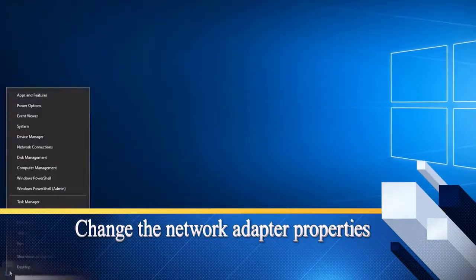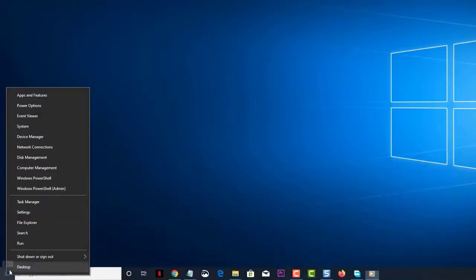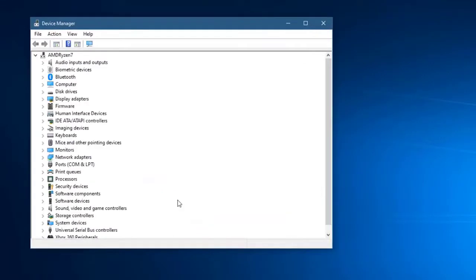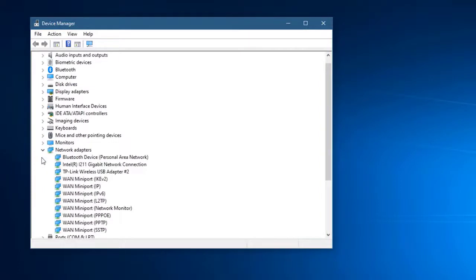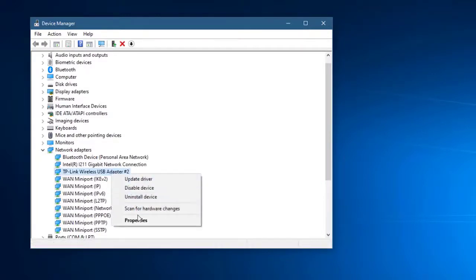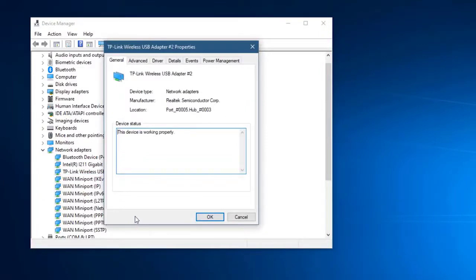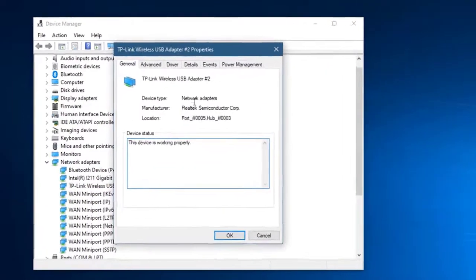To do this, right-click on the Start button, located on the lower left side of the screen. Then click on Device Manager — this will open the Device Manager window. Click on the forward arrow before Network Adapters to expand the list, then right-click on the network adapter that you are using and click on Properties. This will open the network adapter properties window.